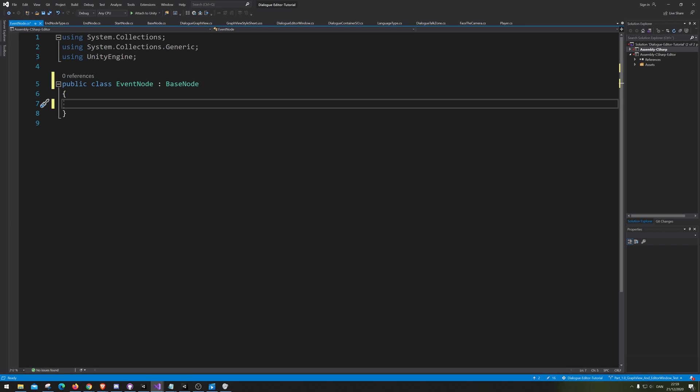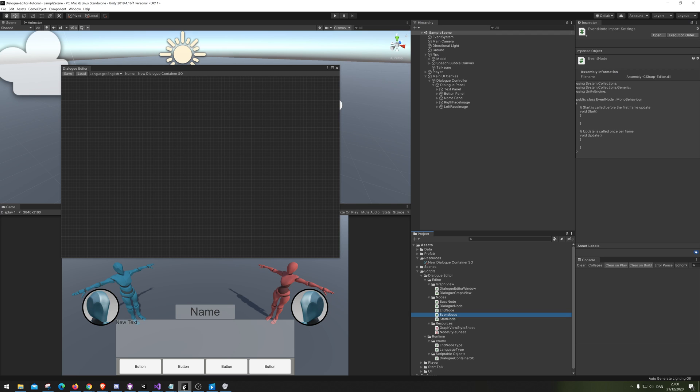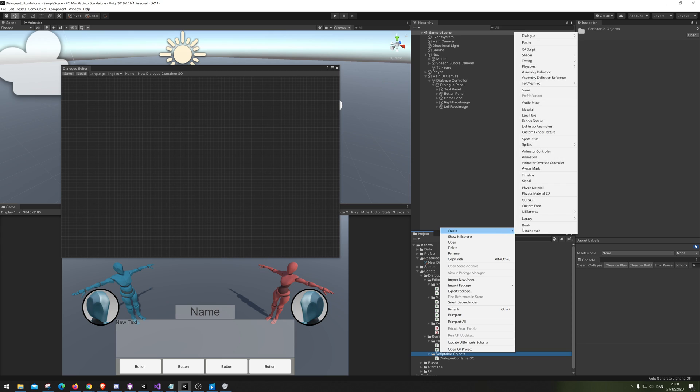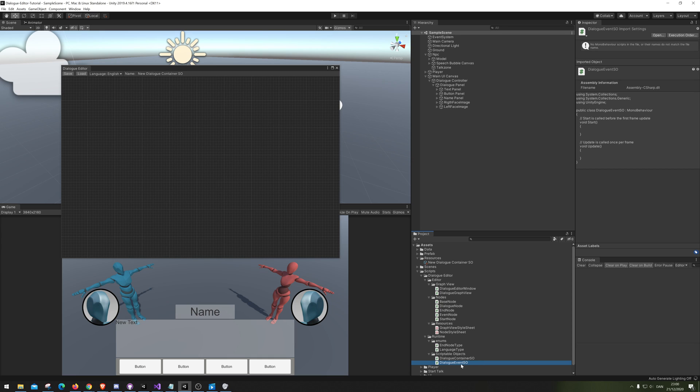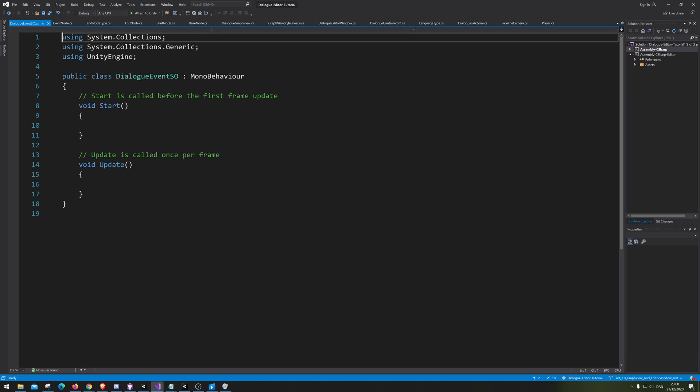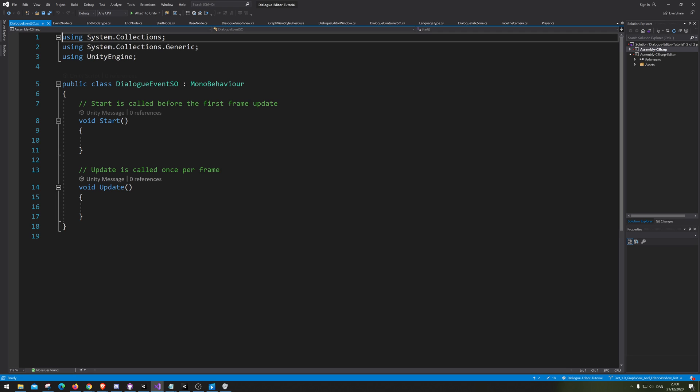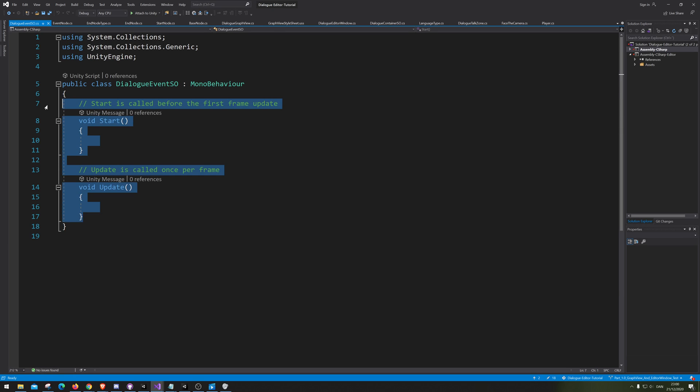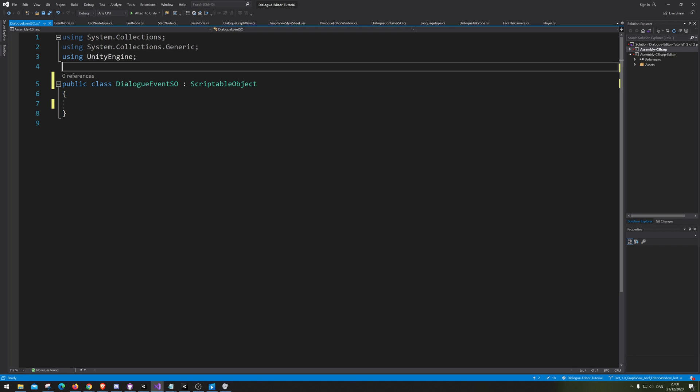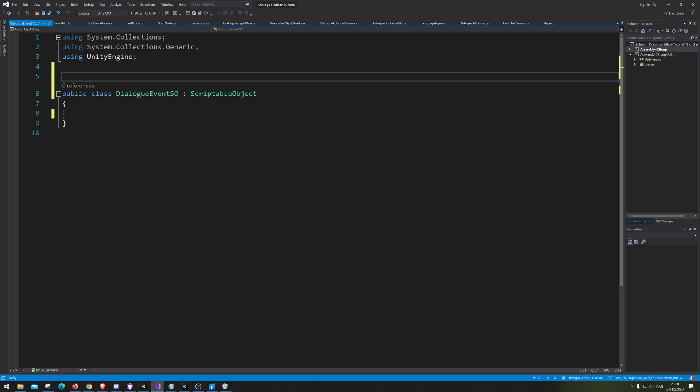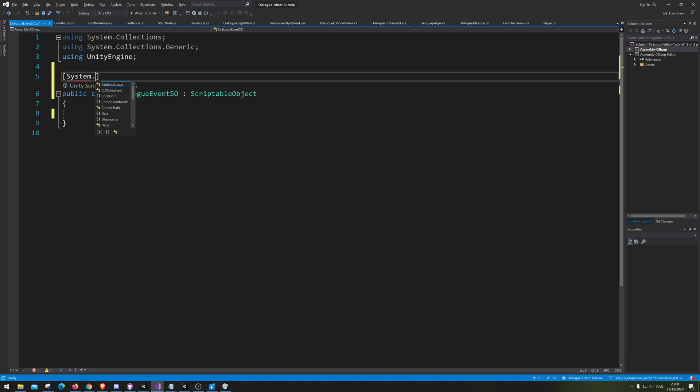So the event node needs to also have an event it can call. And the way that I want to do it is that we actually go out and make a new scriptable object. We're gonna call it dialogue event OS. And we're gonna open that one up and just clean it and go scriptable object. So, of course, we want to make it serializable. So system dot serializable.